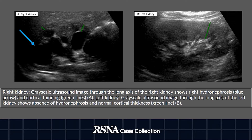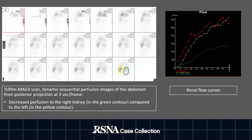The patient was referred for a MAG3 renal scan. The perfusion phase of the MAG3 scan at 3 seconds per frame shows decreased perfusion to the right kidney in the green contour and normal perfusion to the left kidney in the yellow contour, and this reflects in the renal flow curves.